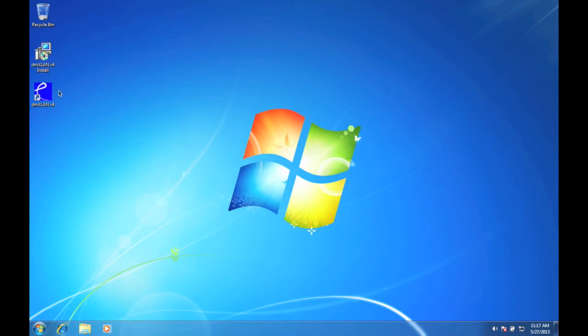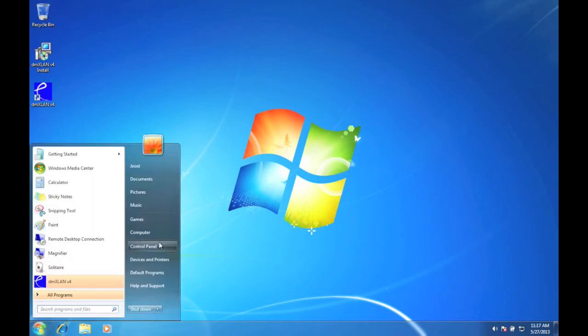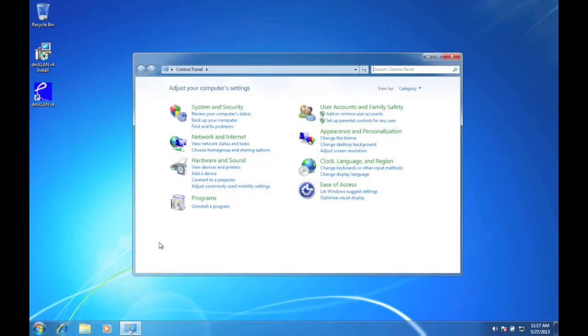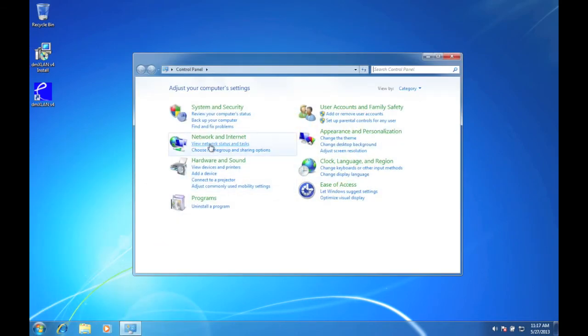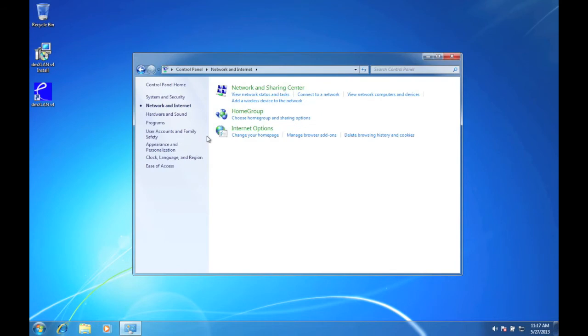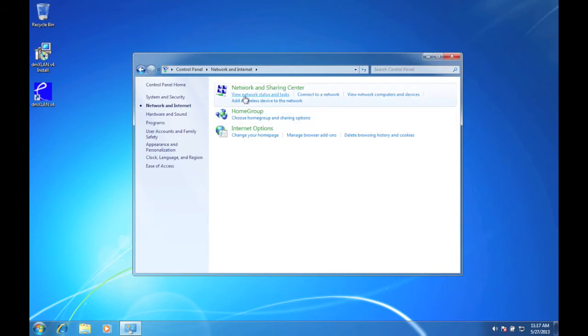Now before we can start DMXLAN, we have to set the IP settings. Therefore, open the control panel, click on network and internet, and then view network status and tasks.